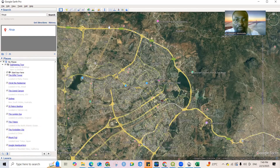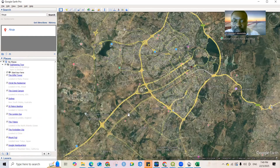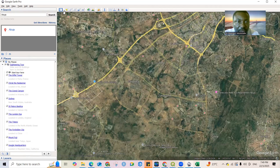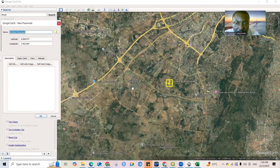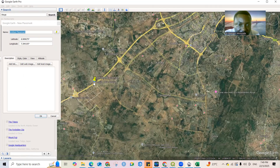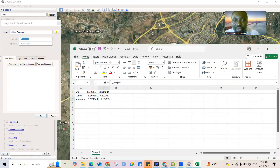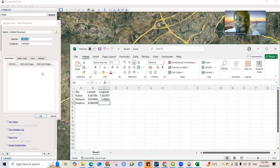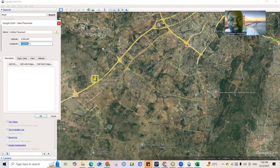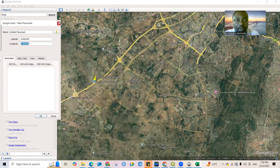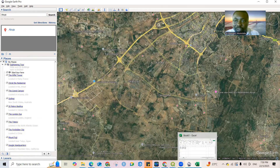For the third site, I'll drop the placemark in another part of Abuja — let's say near a shop in Abuja. Click Add Placemark and drop it at that location. Copy the latitude, and it's very simple to locate points in Google Earth and get your coordinates instead of traveling to the location. Copy the longitude as well. I now have three different points, so we can wrap up the Google Earth part.